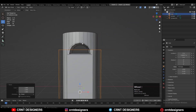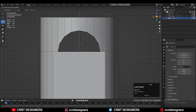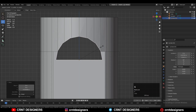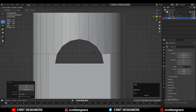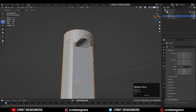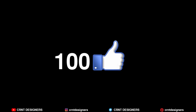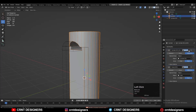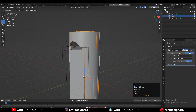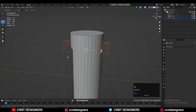It will be easier for me to create the right topology for the model. If you want more tutorials like this, please give a hundred likes to this video. After that you need to apply all the boolean modifiers on the first cylinder.